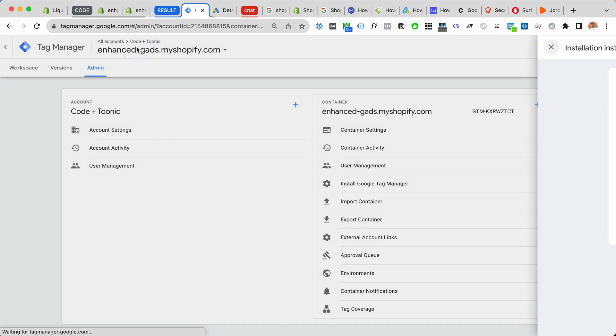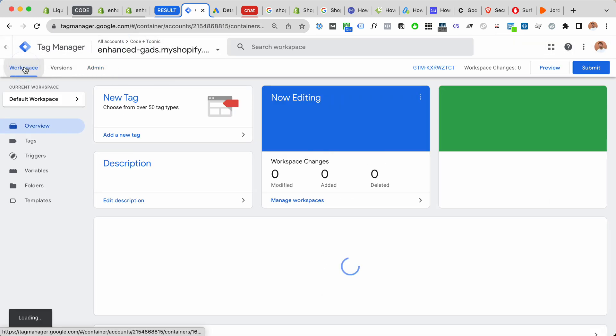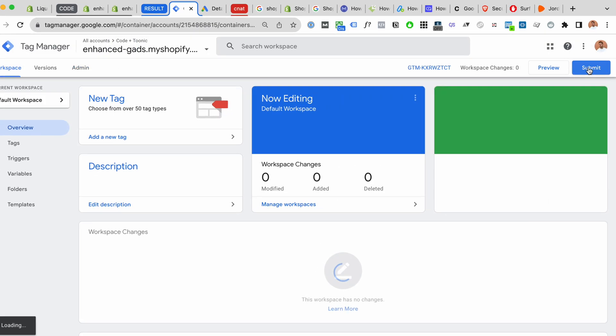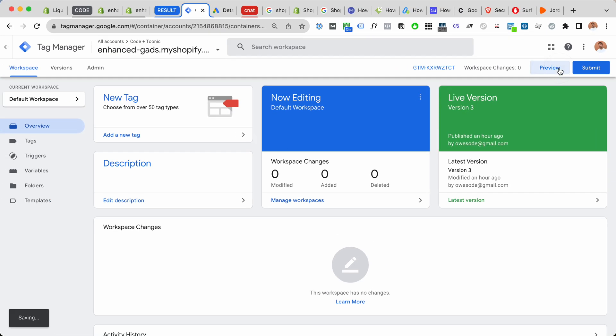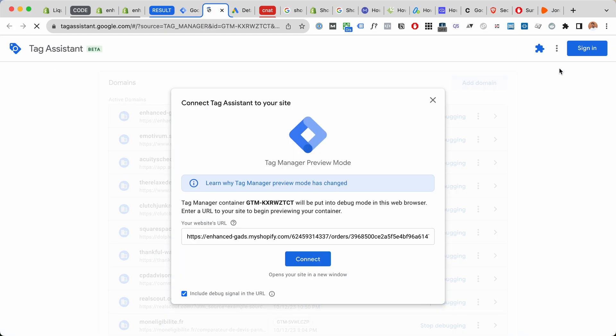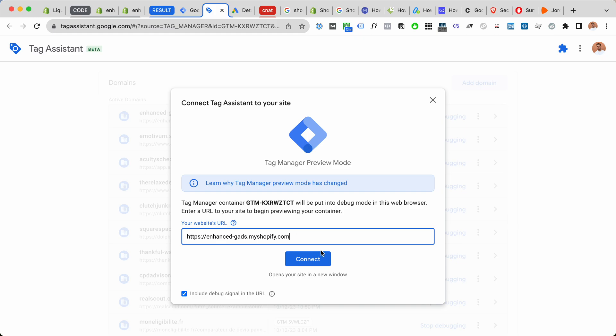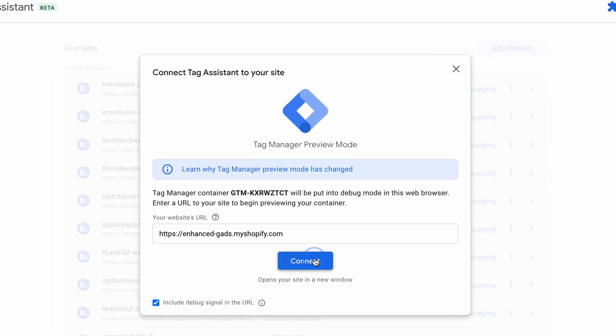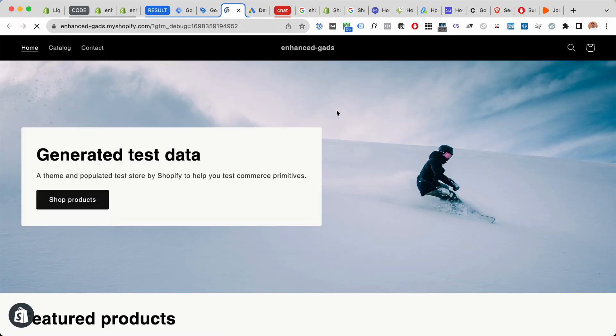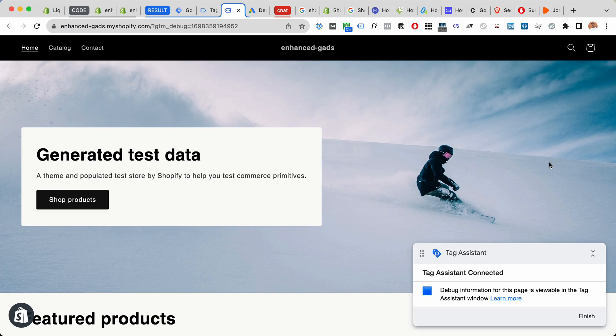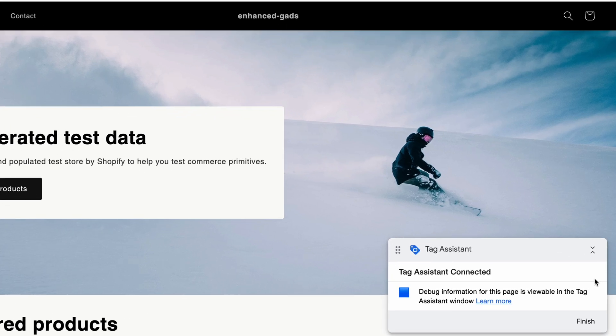Next, I recommend that you go to preview and make sure it's installed correctly. So Google Tag Manager should be installed to Shopify. Click connect here and let's make sure. All right, here we see the tag assistant is connected and we have the Google Tag Manager found.